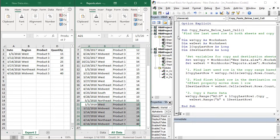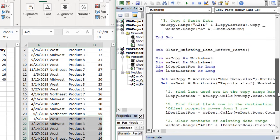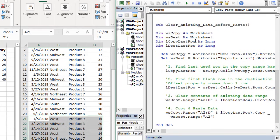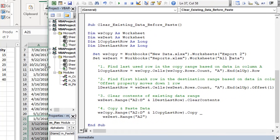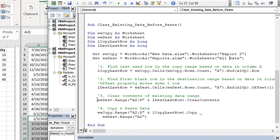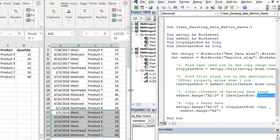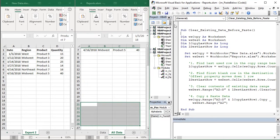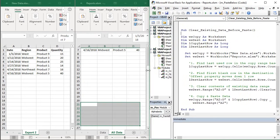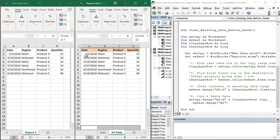I've included another macro below that one which will clear the existing data before doing the paste. The setup is really the same — the only change is we use the clear contents method to clear out those cells after finding the last used row in the destination range, and then we do the copy and paste. Running this will delete everything existing in that range and then we'll see a straight copy and paste of the new data into this range.